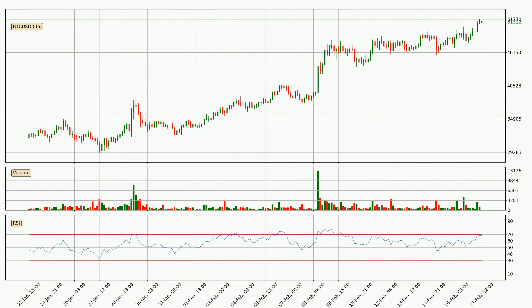Jumping to the 3-hourly relative strength index, the current 3-hourly RSI of 68 is in the upper region, which means that the price is being overbought and a rebound or a consolidation is possible.